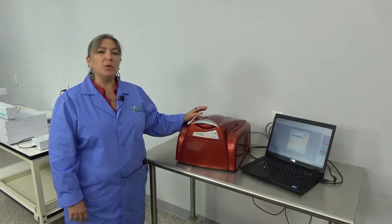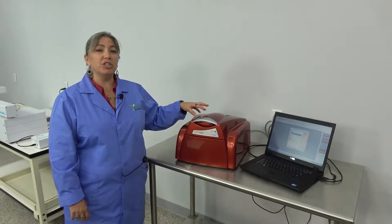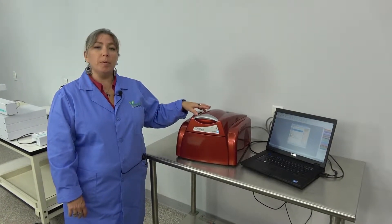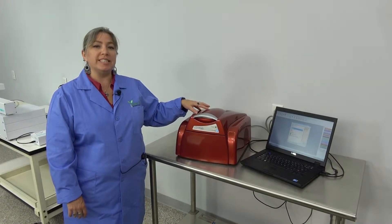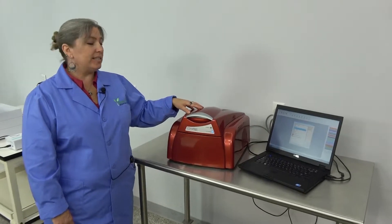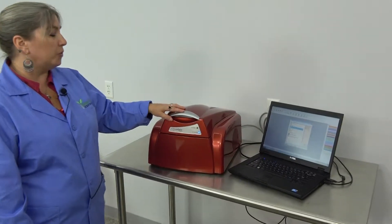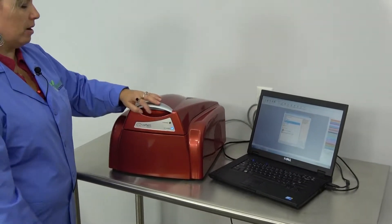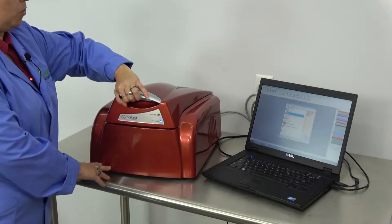Hi, I'm Lori and we're at New Life Scientific checking out the Corbett Rotogene 6000. This is a centrifugal real-time PCR instrument.